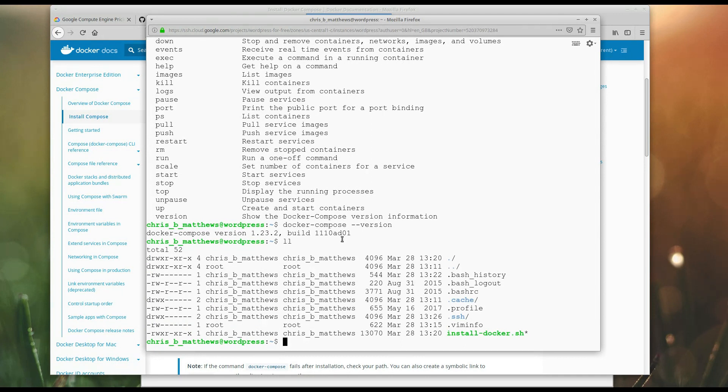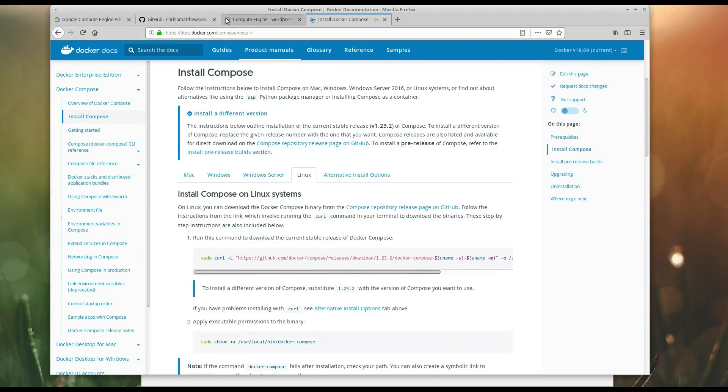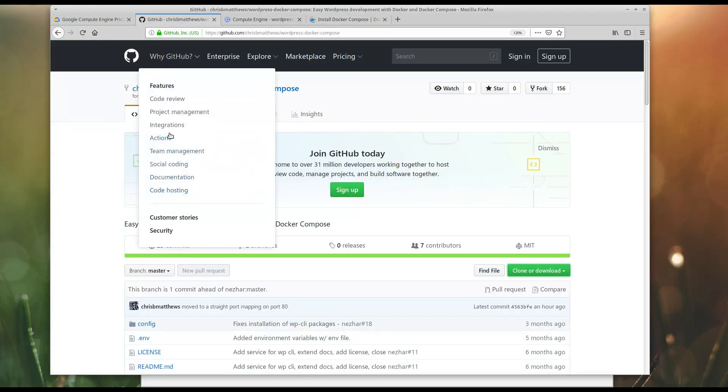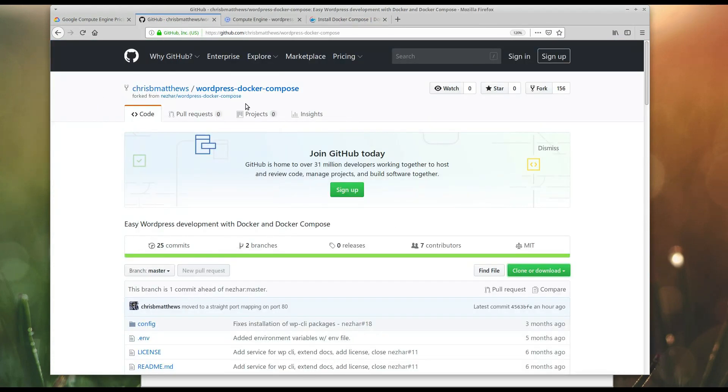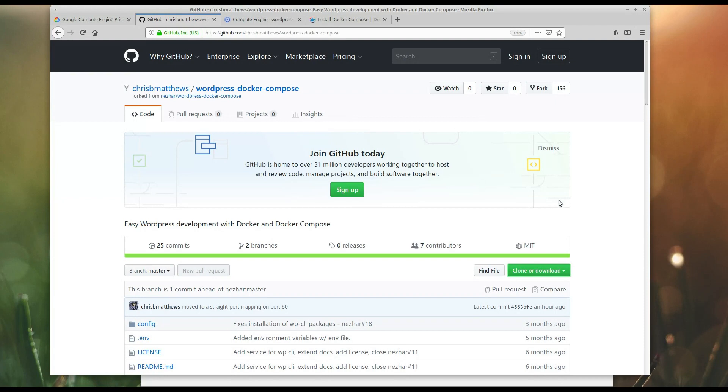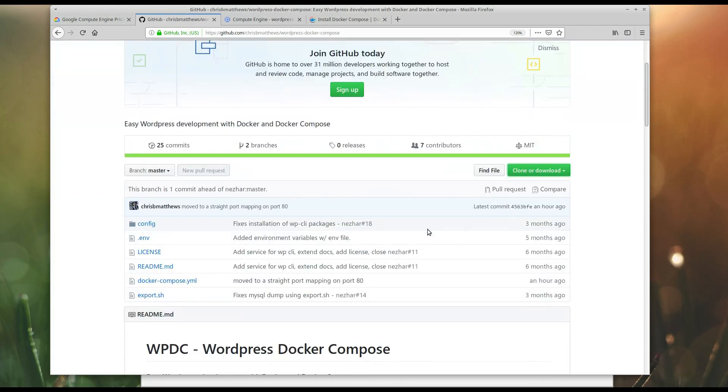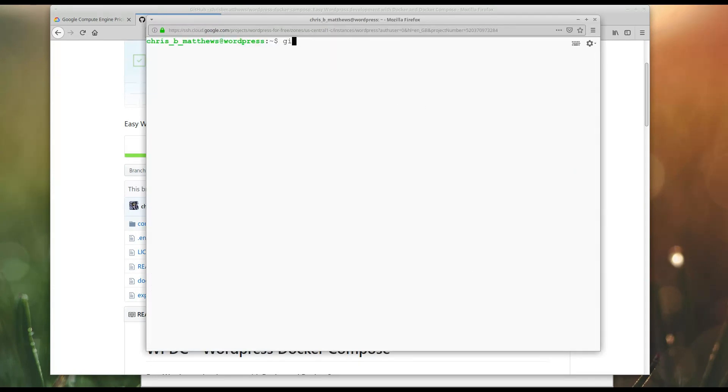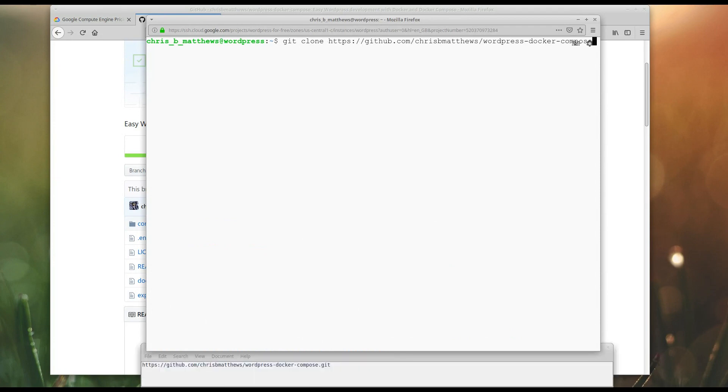Now, I forked a GitHub repository from another guy who had figured out how to run WordPress inside Docker Compose. So, I'll put the link to my forked version in the description below. This may continue to evolve a little bit as I tinker with it. But, we'll get that URL there. Oh, and we need to install Git as well.